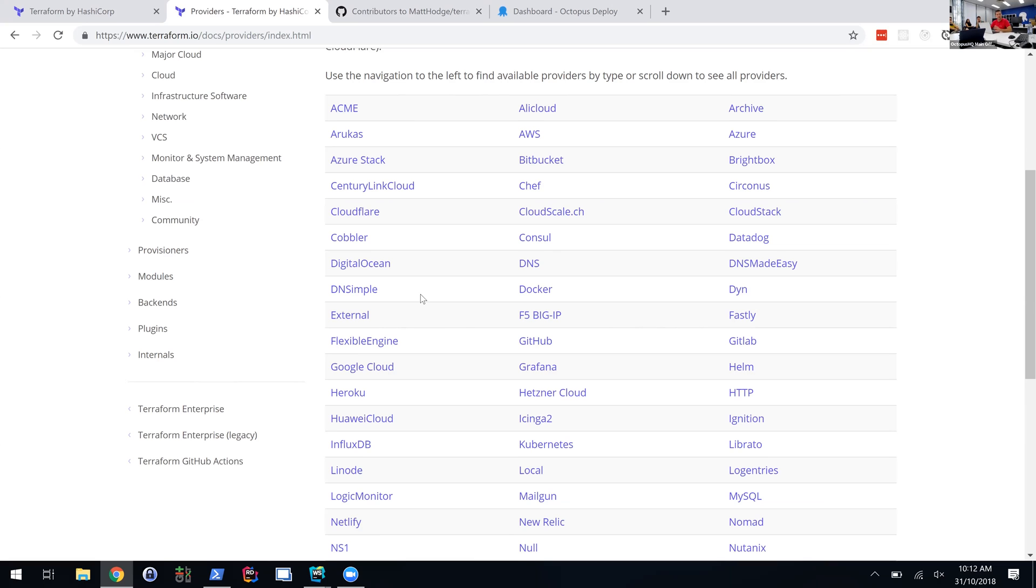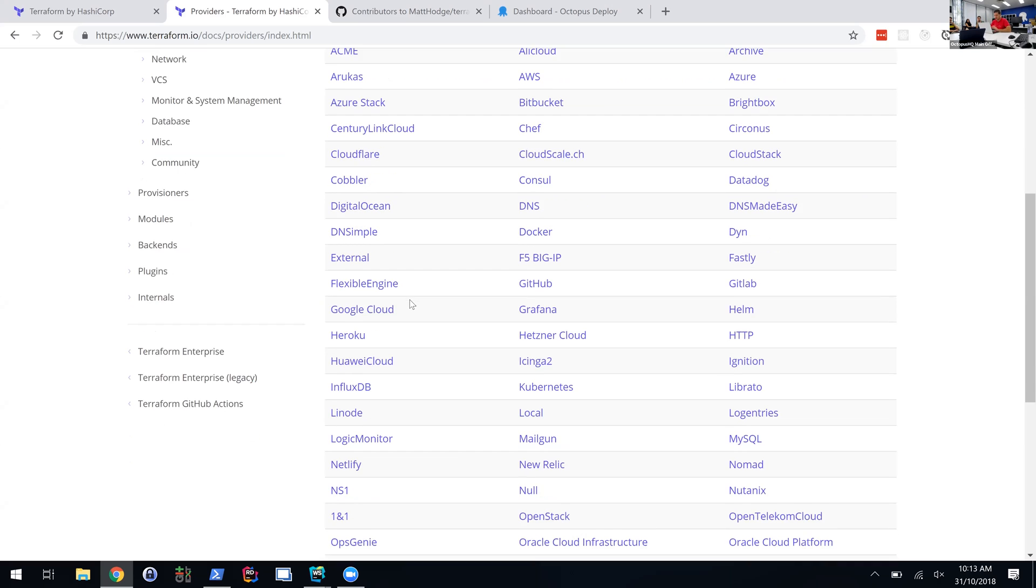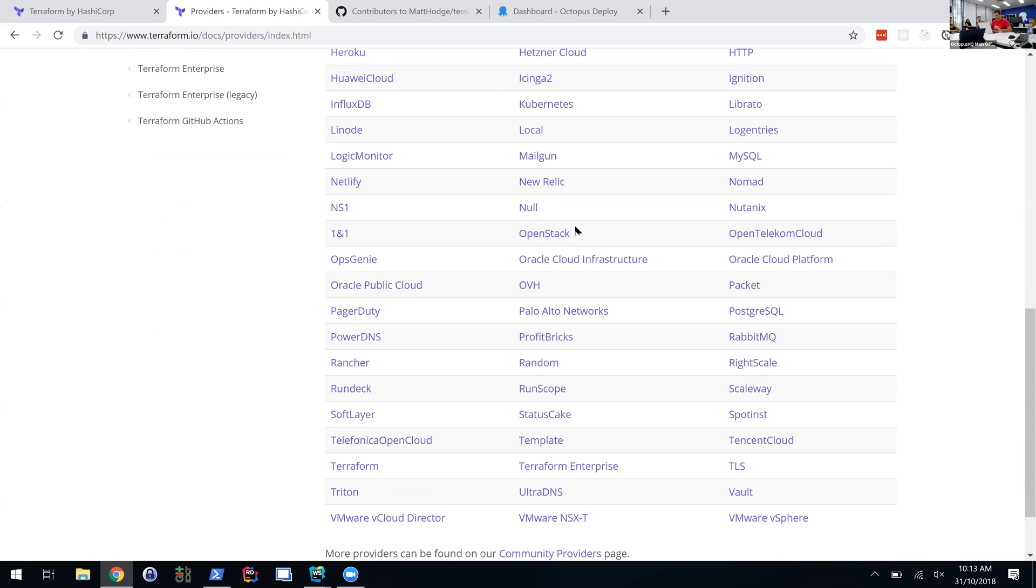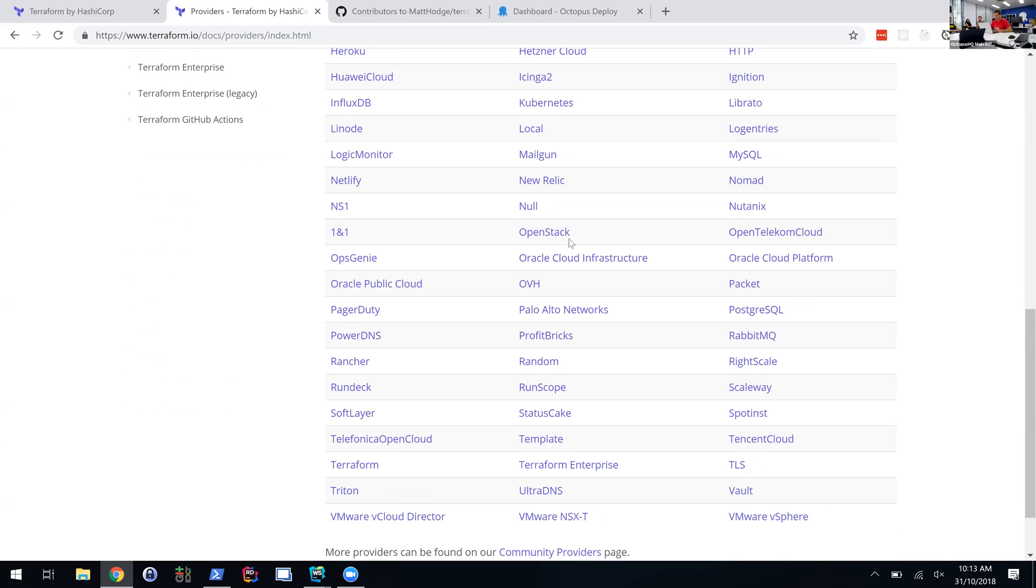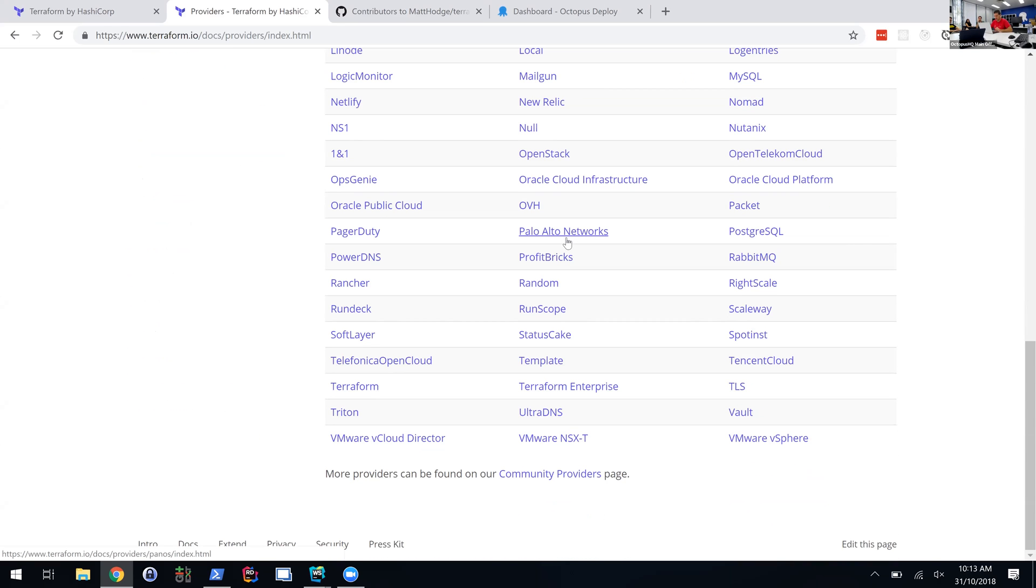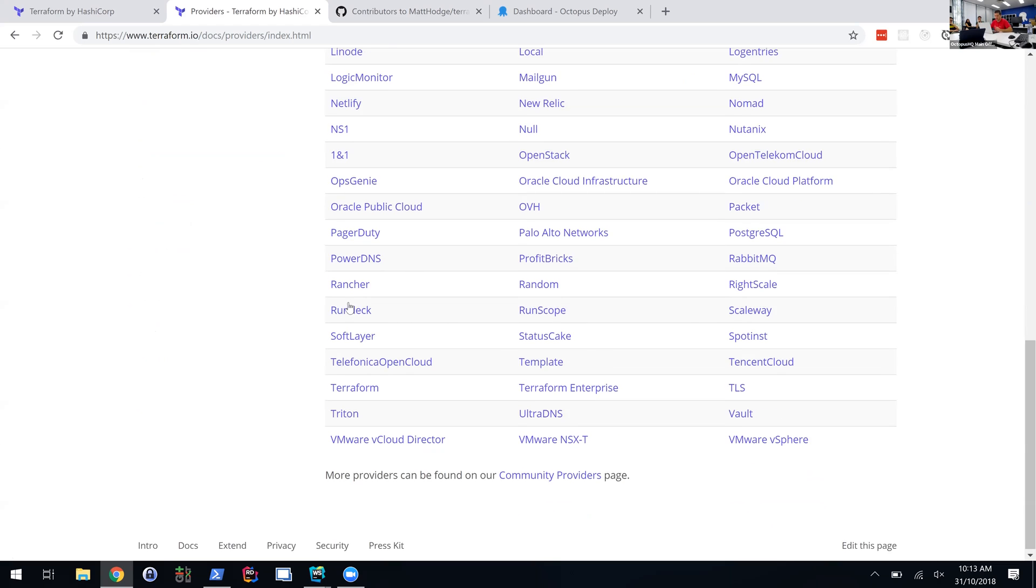So when it's time to update your certificate, you just run this Terraform template. It hooks all those three services together and does that provisioning for you. There's a huge list of this—Kubernetes, all sorts of things. So that's kind of what Terraform is and how it works with Octopus.